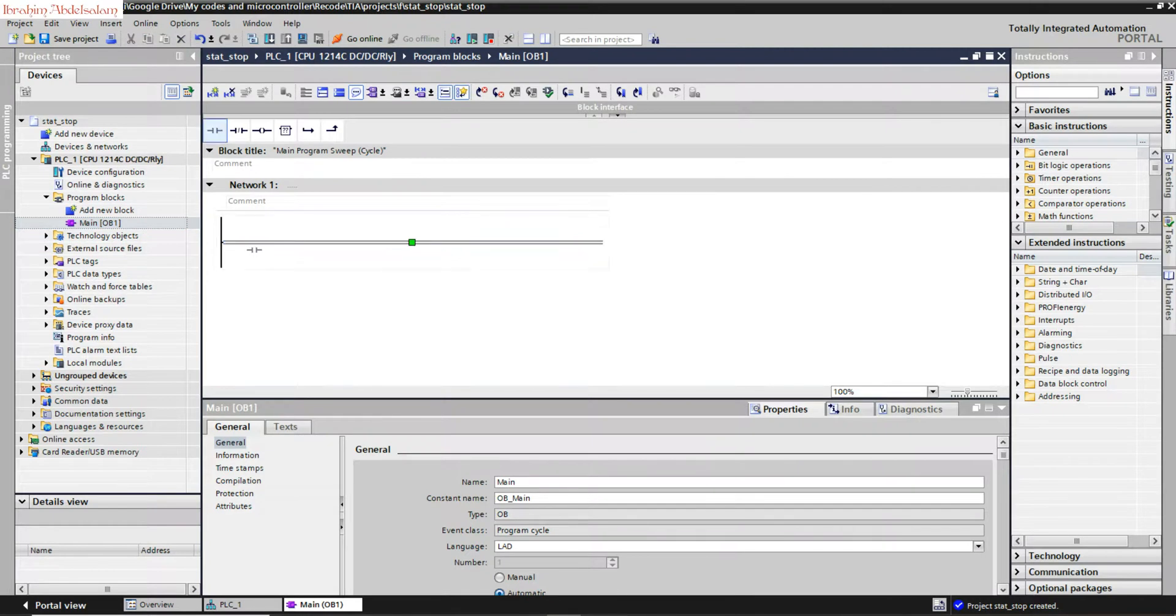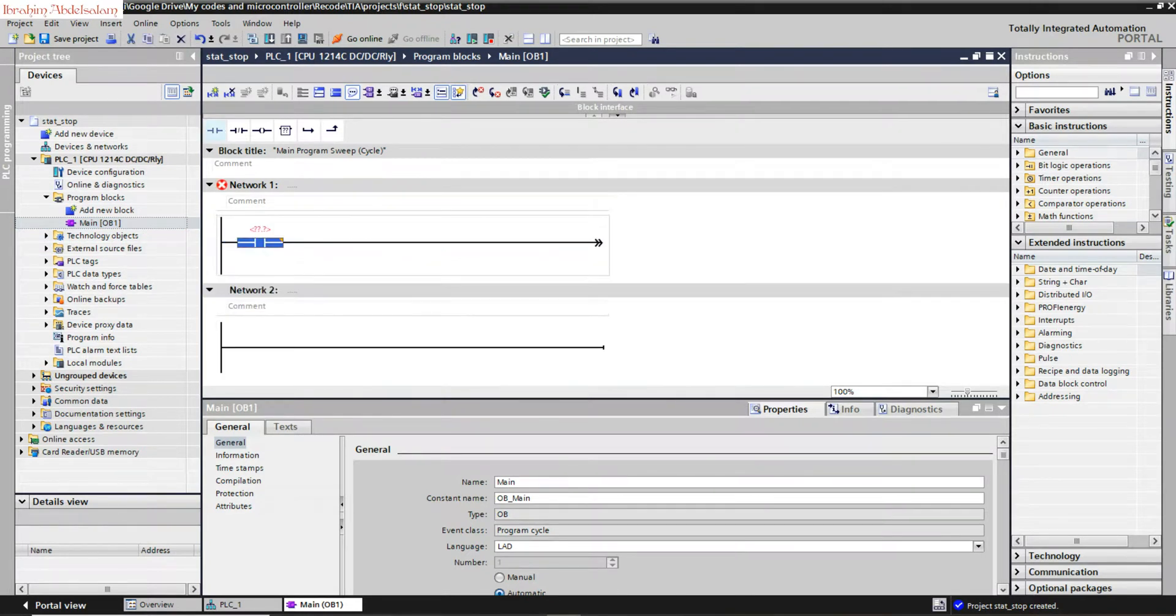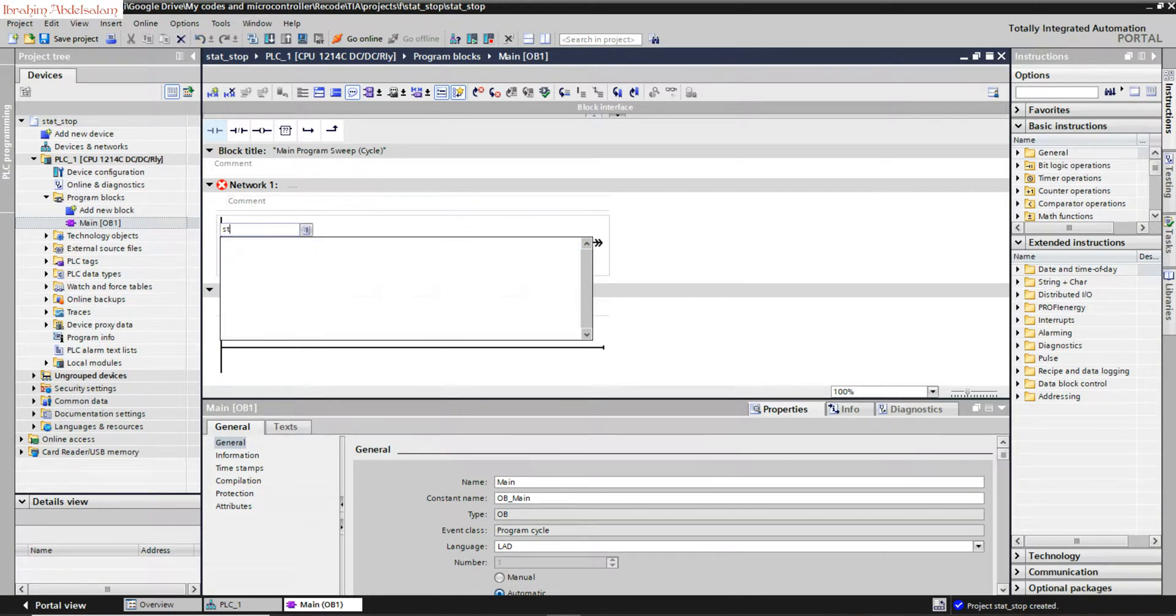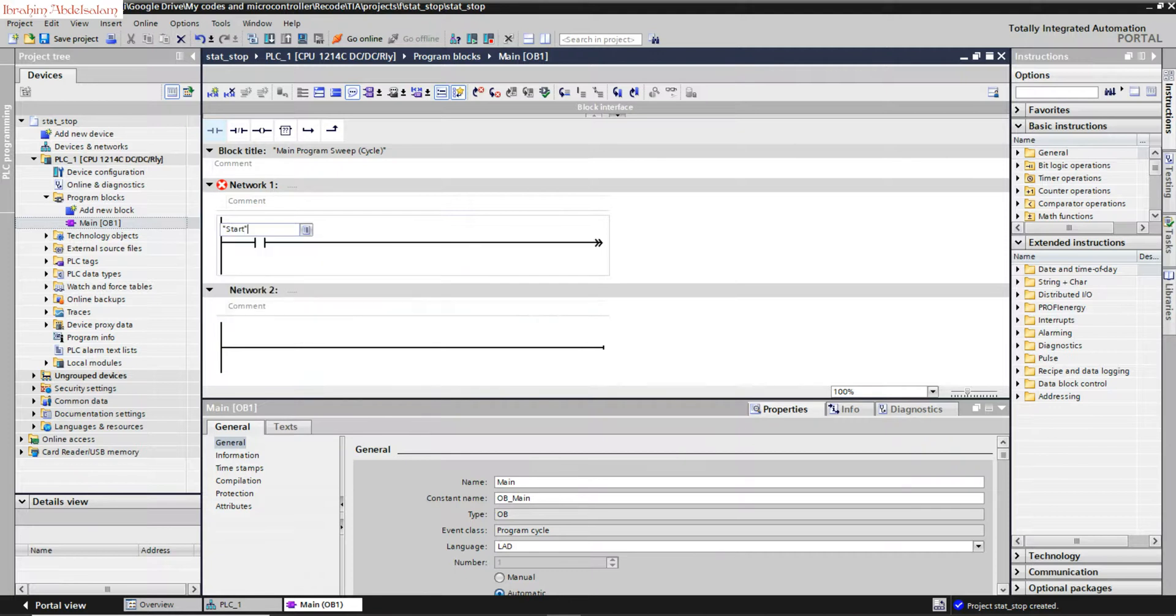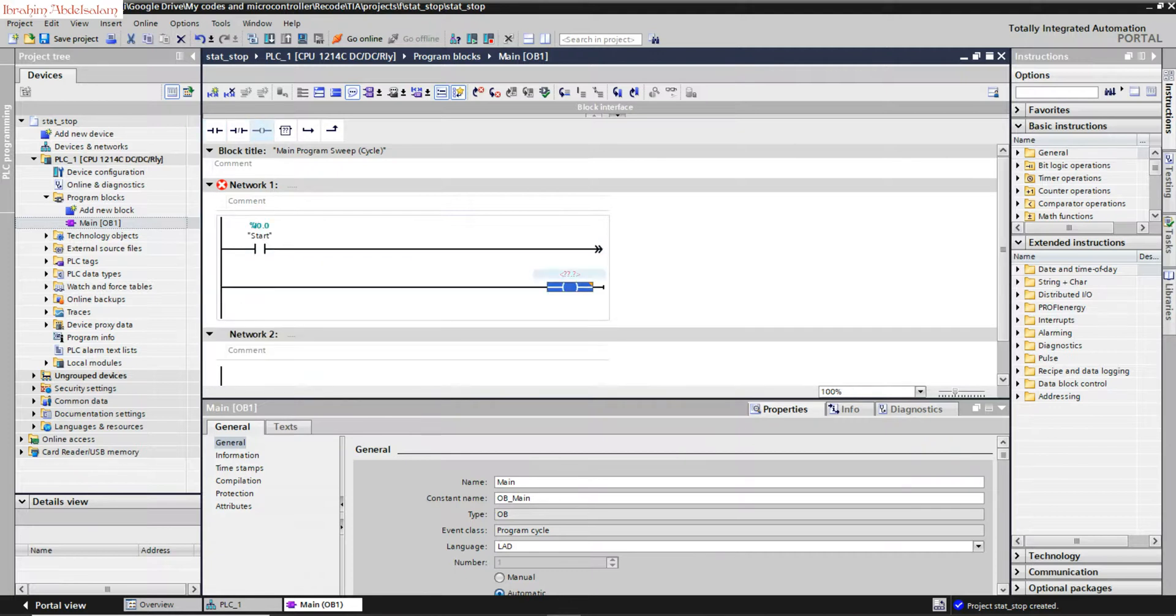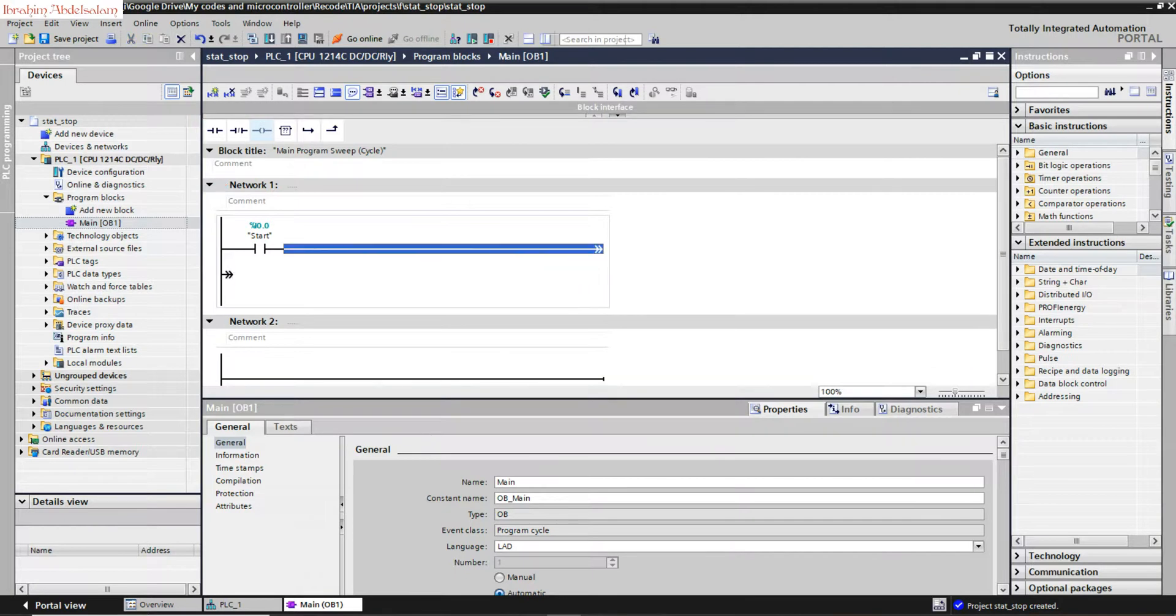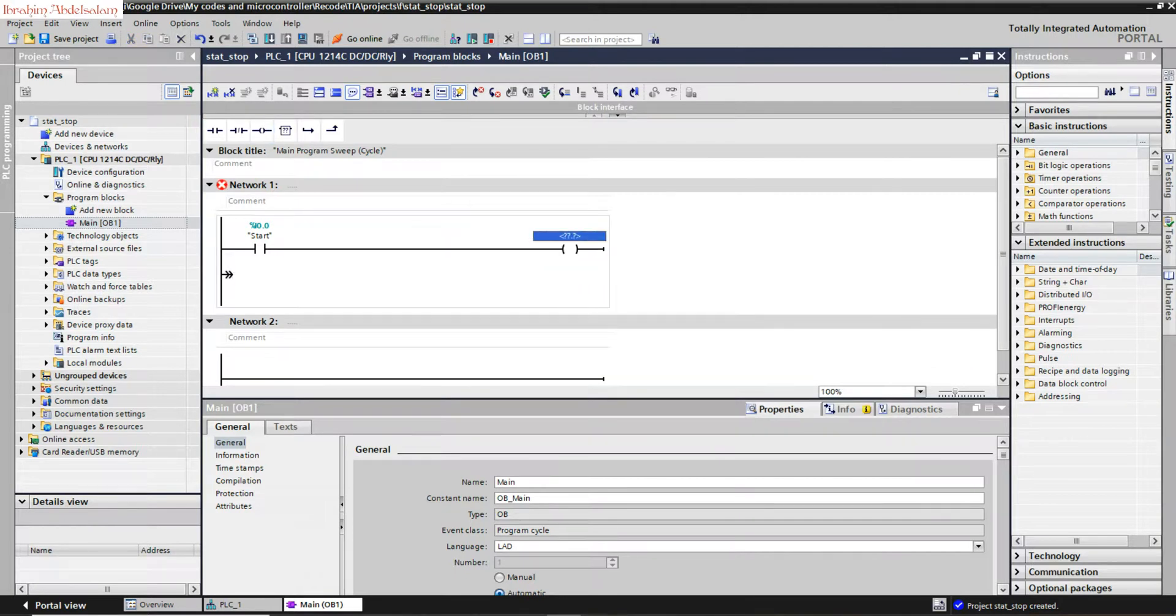We have an input, let's say start. You can write the address or the tag, so we can write start. And the output is Q0.0.